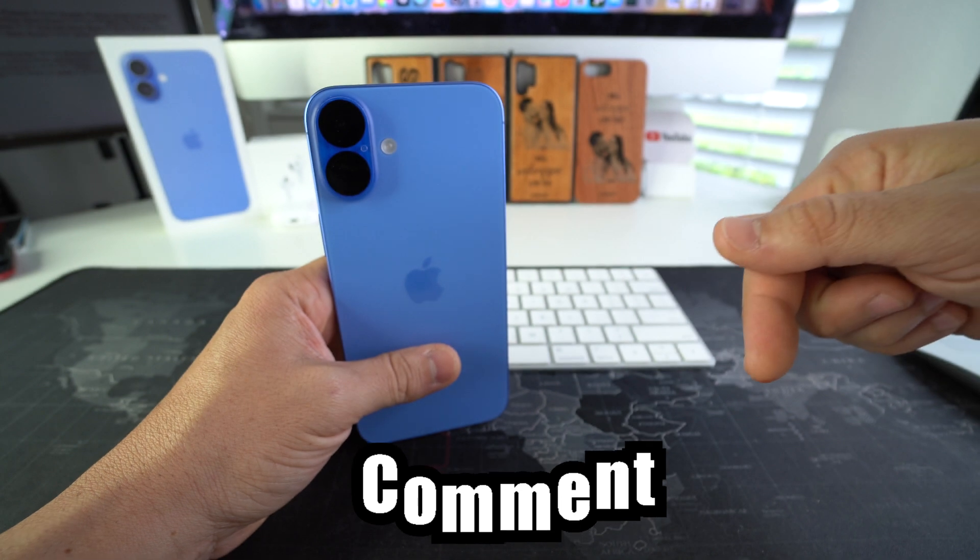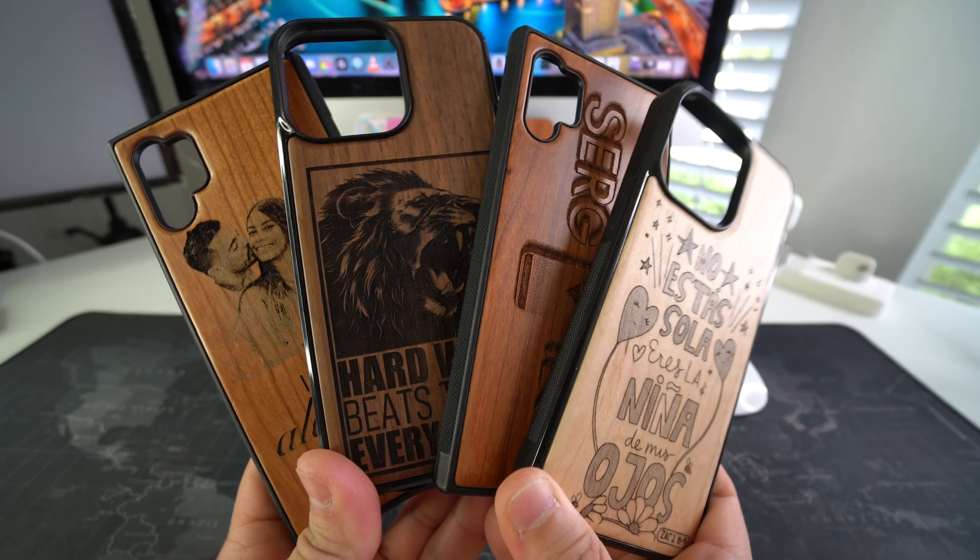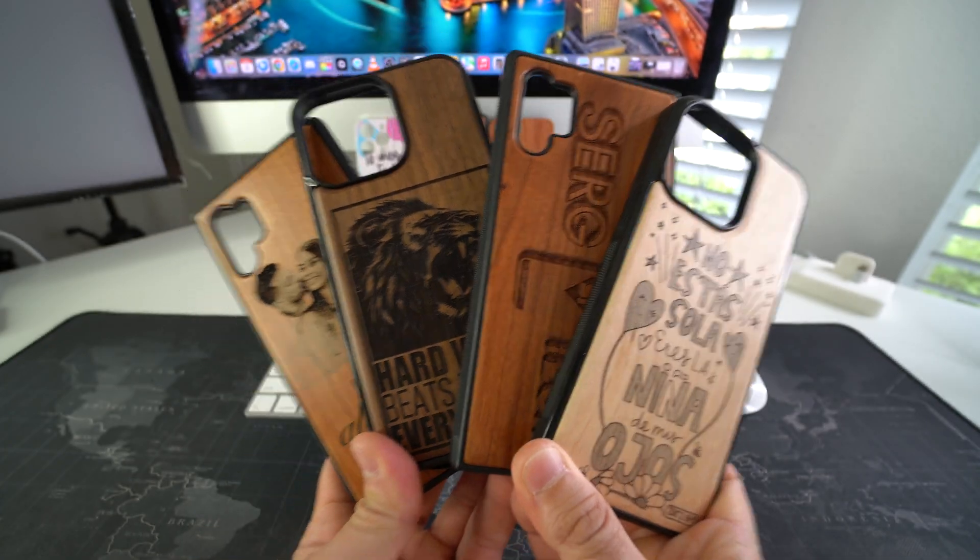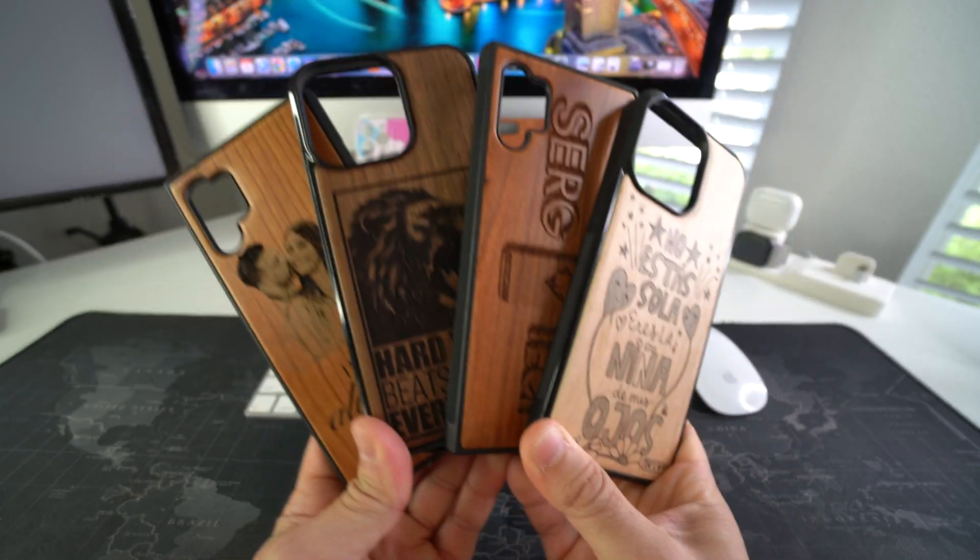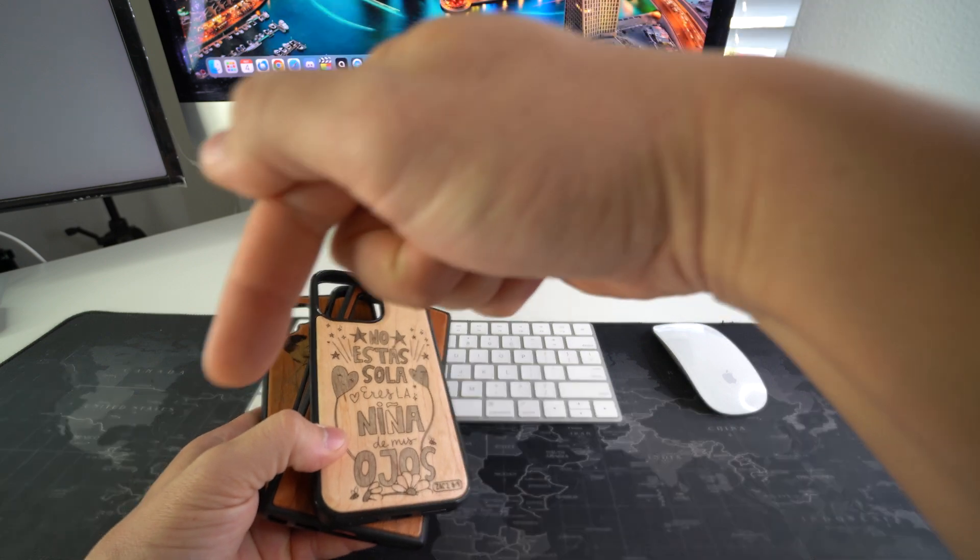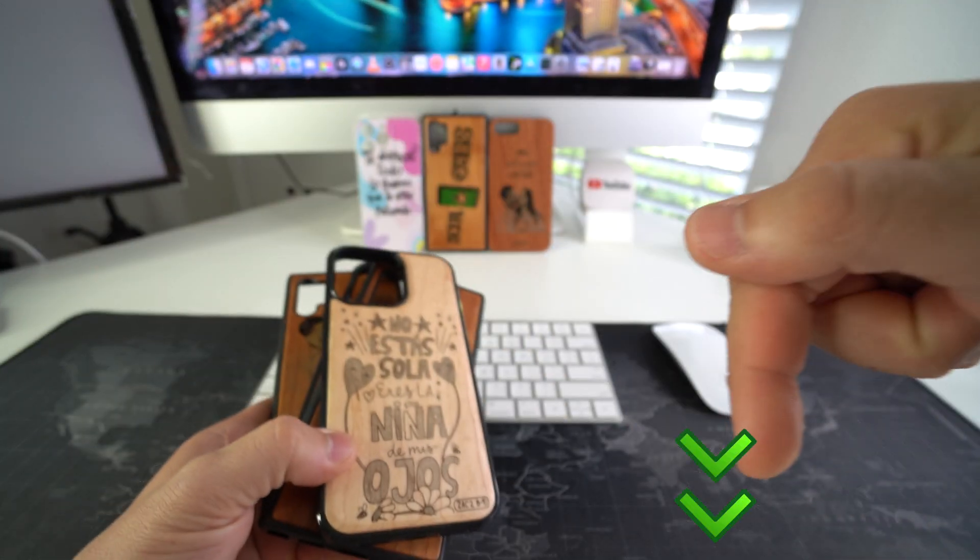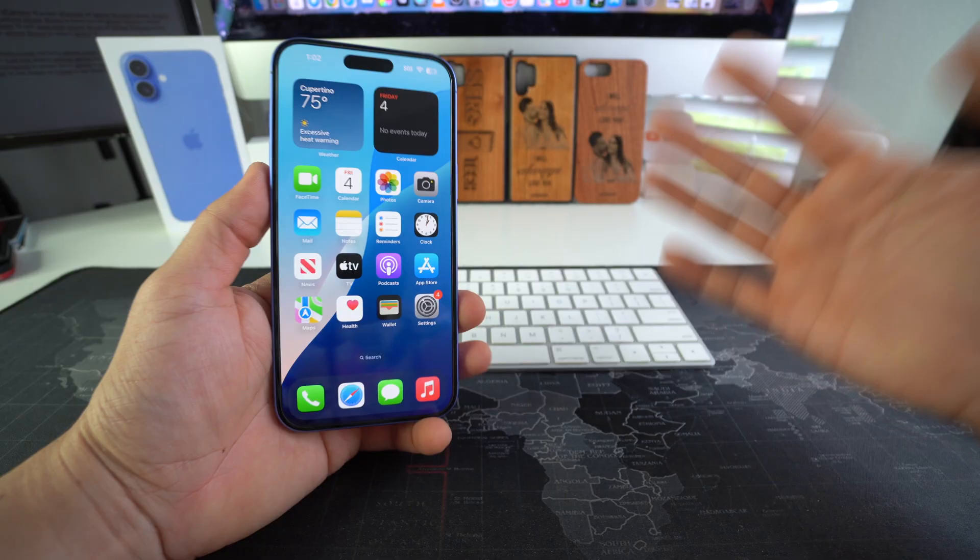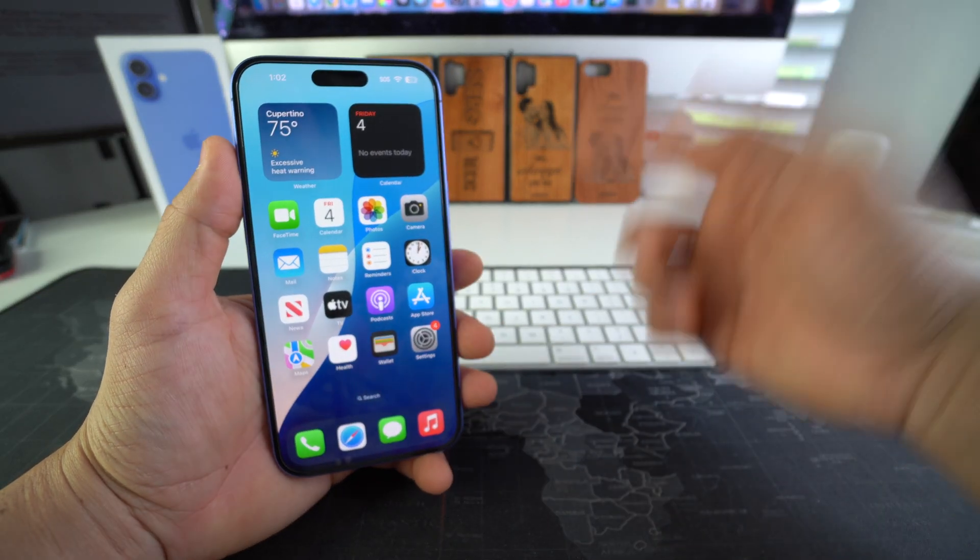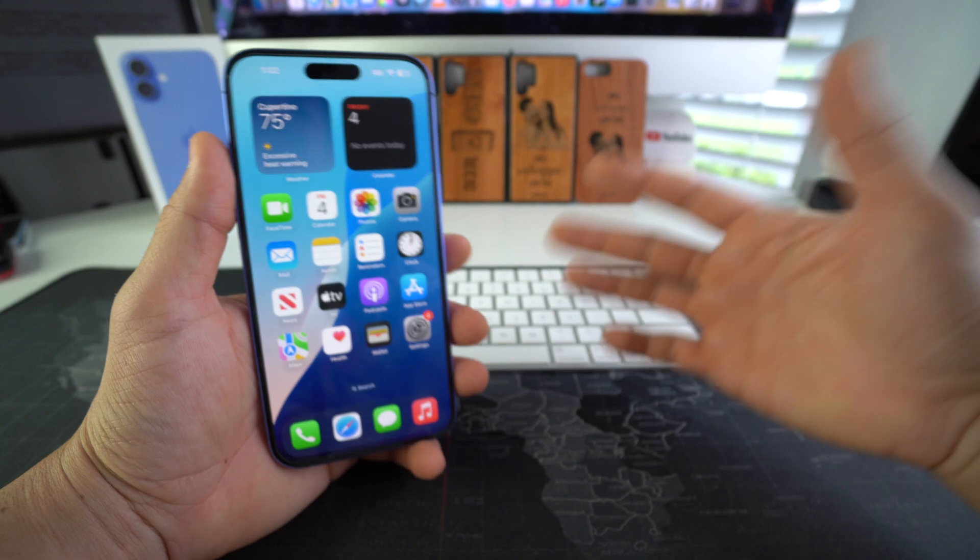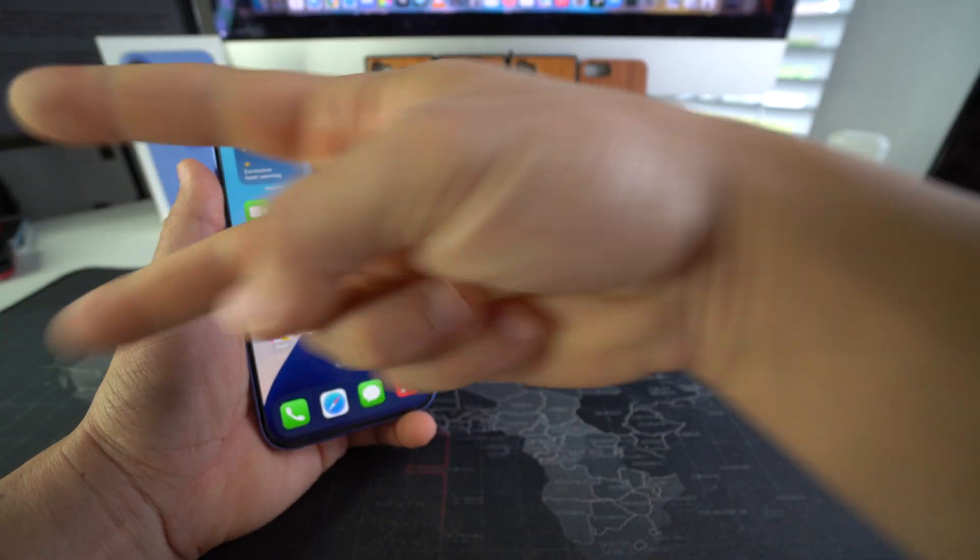Comment down below and let me know, and if you want an epic custom wooden phone case for your phone like these, check out the links down below in the description. And that's all for this video. I'll catch you in the next one, and as always, peace.